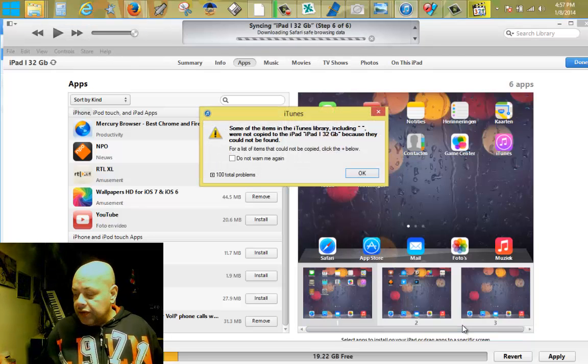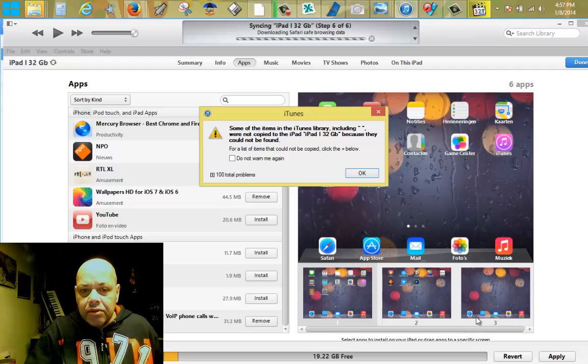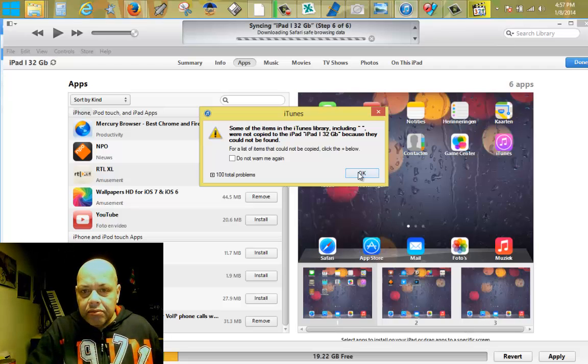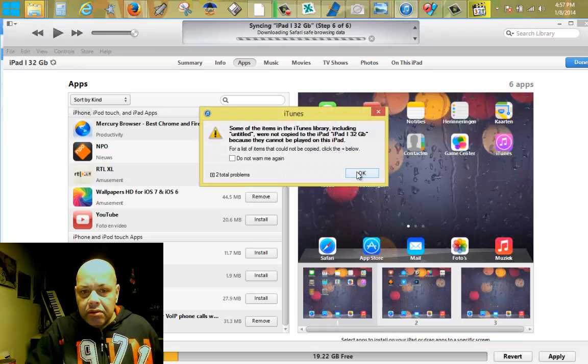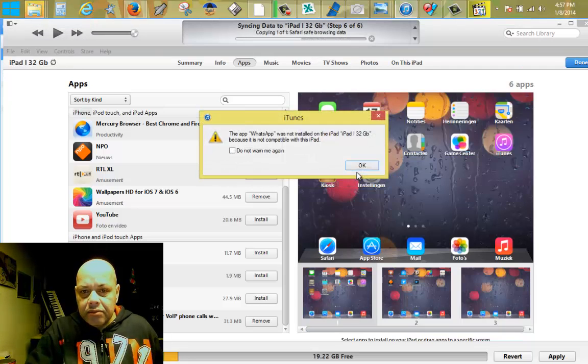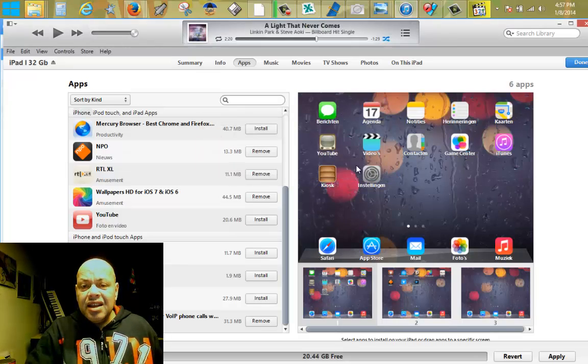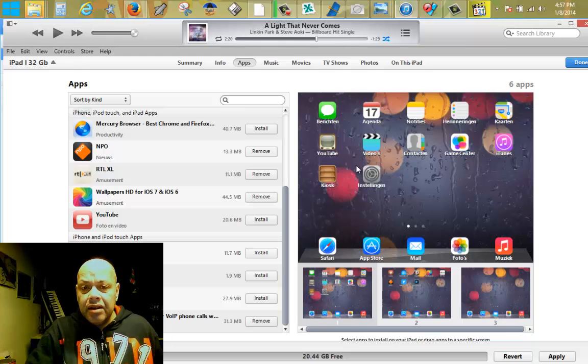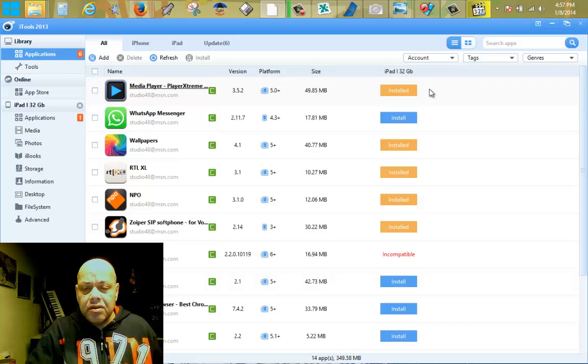Some items with the WhatsApp was not installed because it was not compatible with this iPad. That's a scandal and that's a lie. We're just gonna quit this stupid program called iTunes.